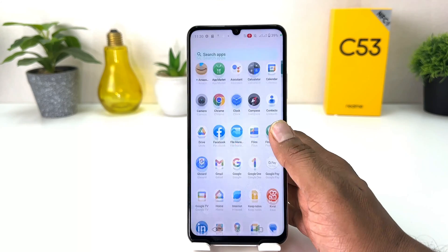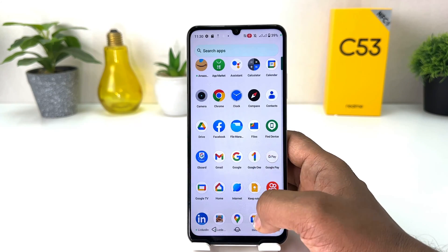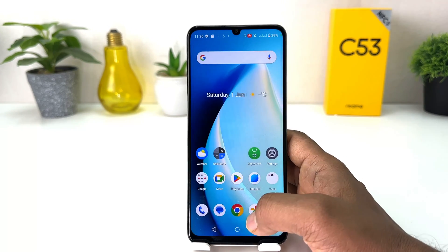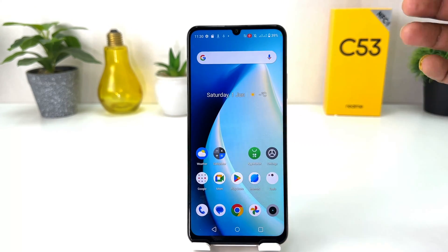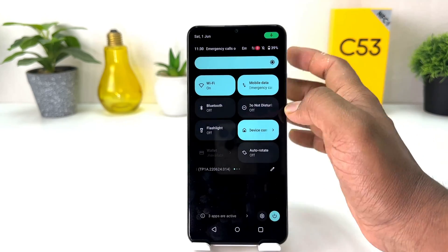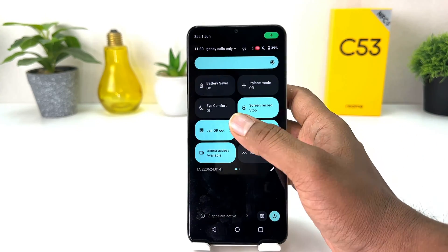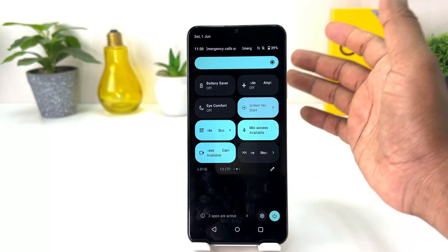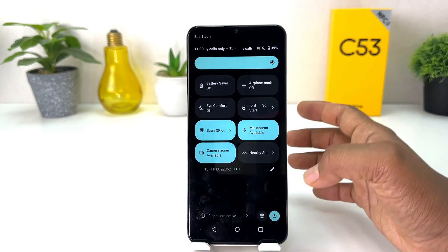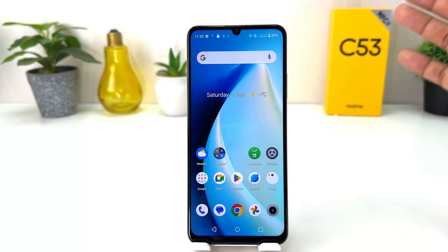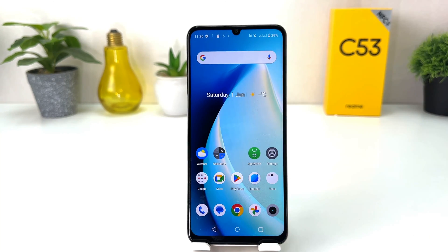So whatever activities I'm going to do, everything is going to be recorded with my voice. Within this simple way you can easily record screen in your Realme C53. That's all for now, thanks for watching my video, see you in the next one, peace.